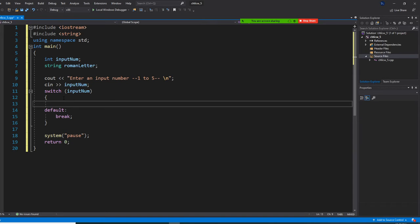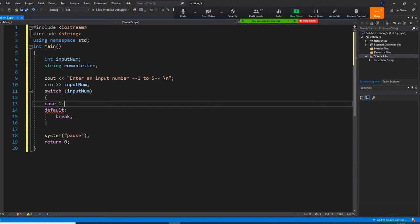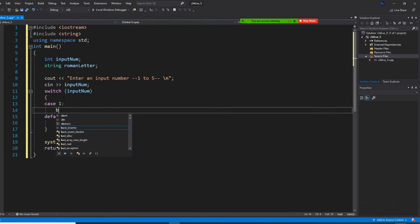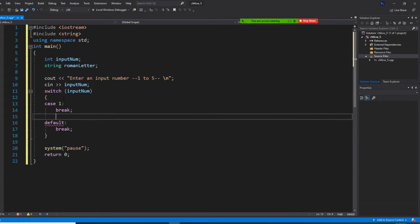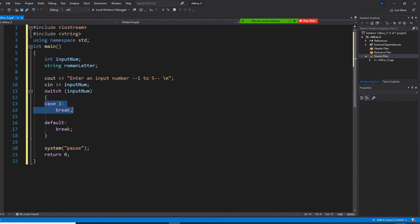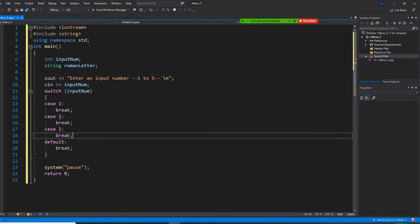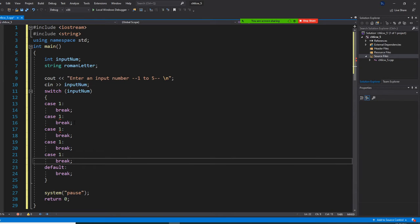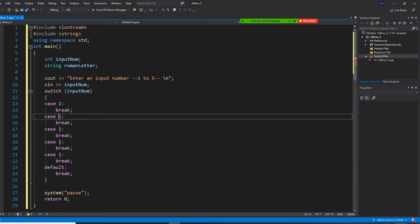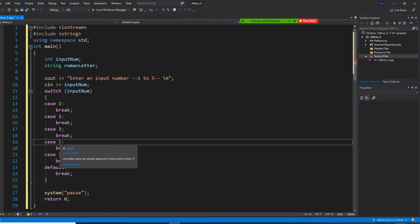How many cases do we have? Five. Can you work with me? Put case 1 and break. Then copy-paste — Control C, Control V four times — and do case 2, case 3, case 4, and case 5. The default does not need to have a break.